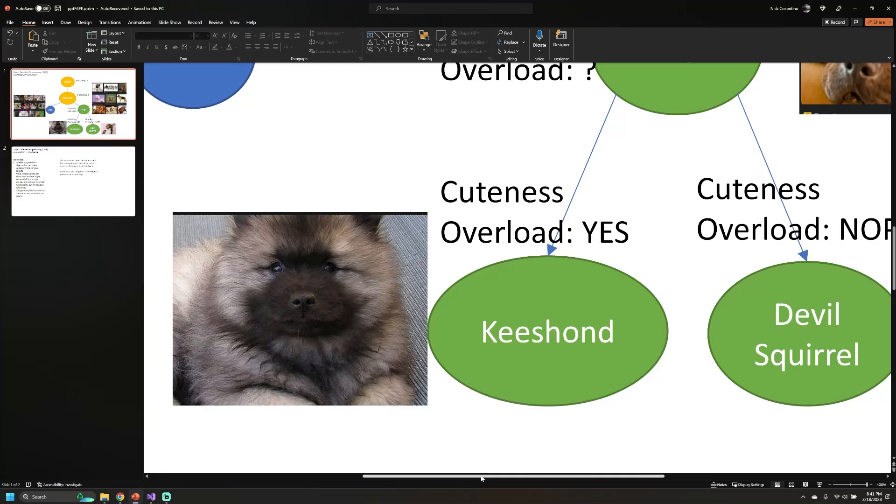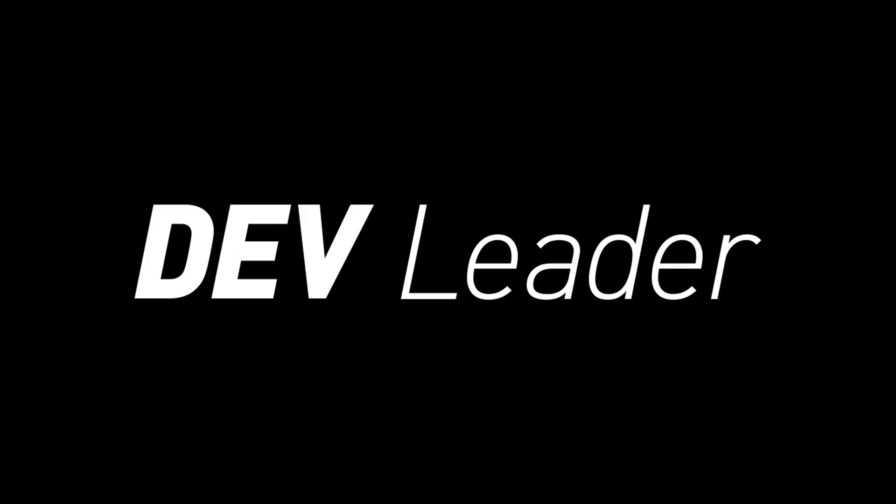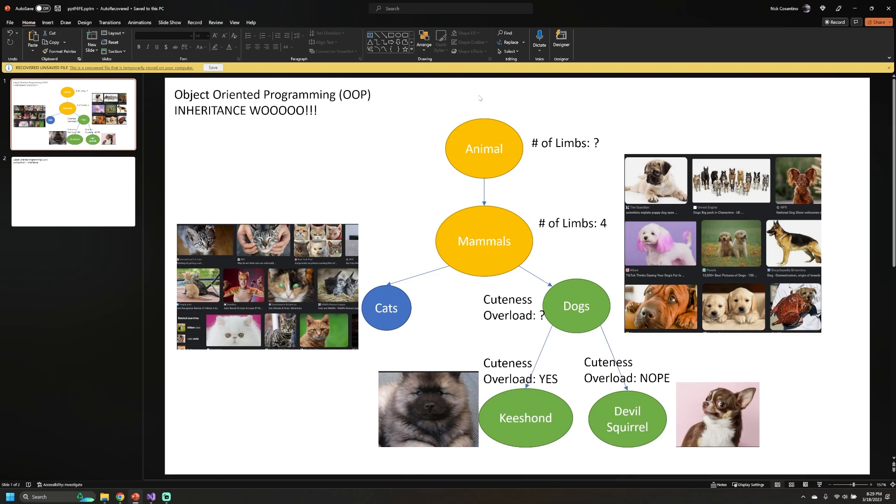We're going to be diving into object-oriented programming — in particular, we're going to look at composition. Many of us when we're starting out on our software engineering journeys are taught inheritance, and composition often comes way later. The purpose of this video, if you're starting out as a junior software engineer, is to get you introduced to composition nice and early. We'd love to hear in the comments how many of you learned about composition and inheritance around the same time.